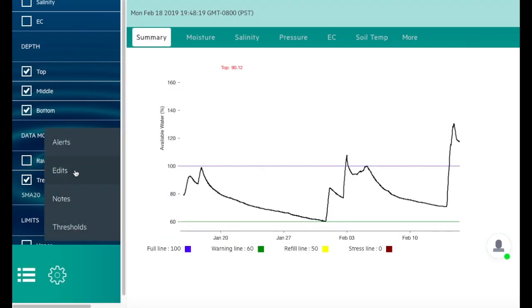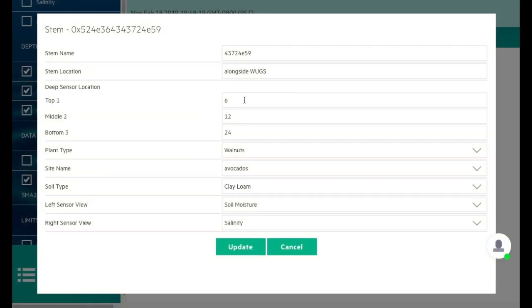You can make edits to modify the stem name, location, depth, etc. That's all done here.